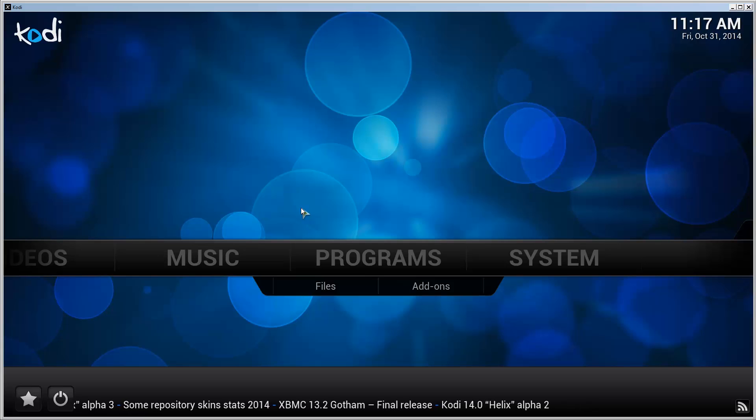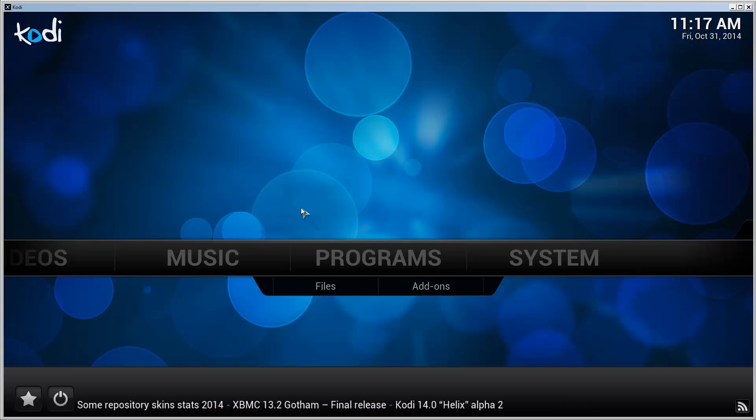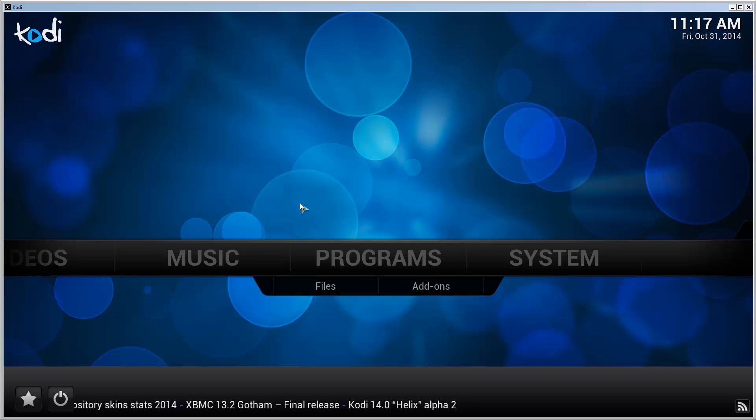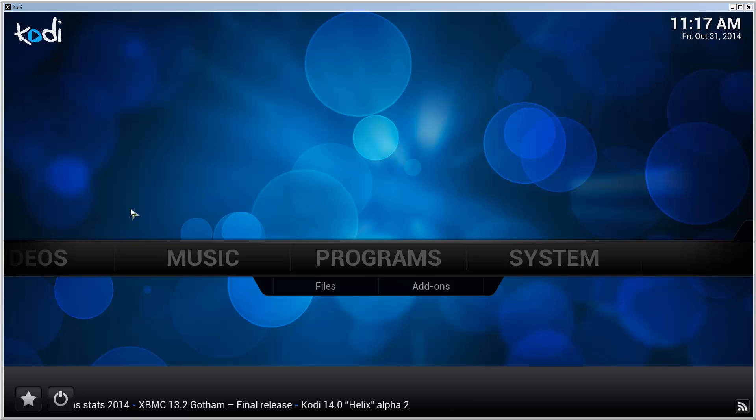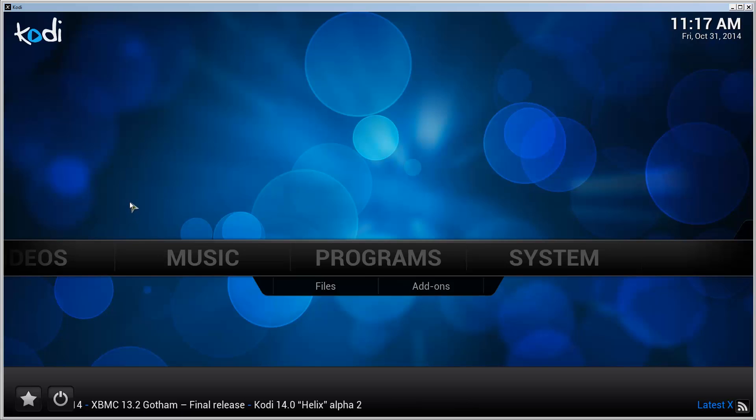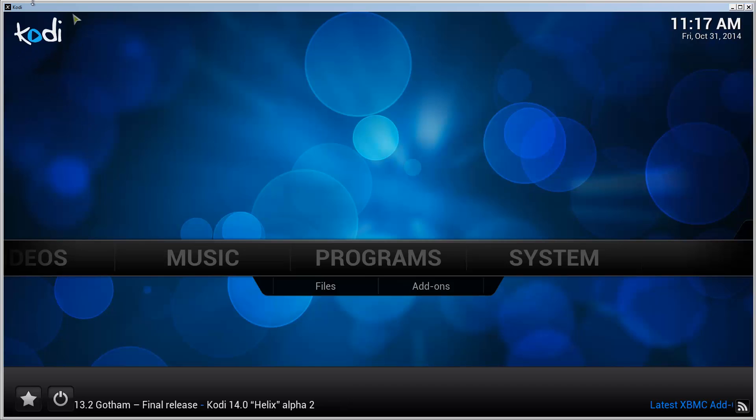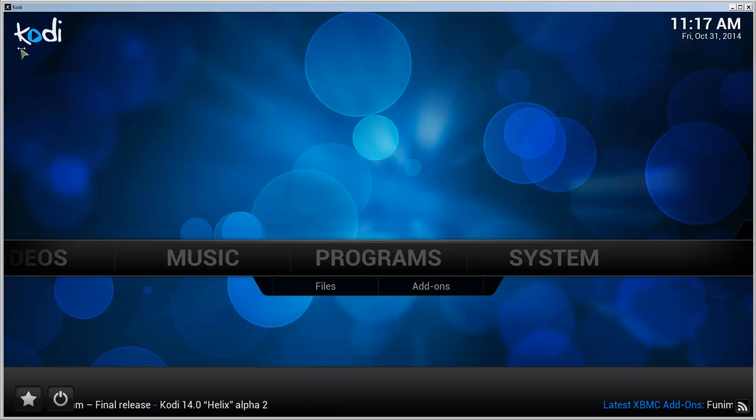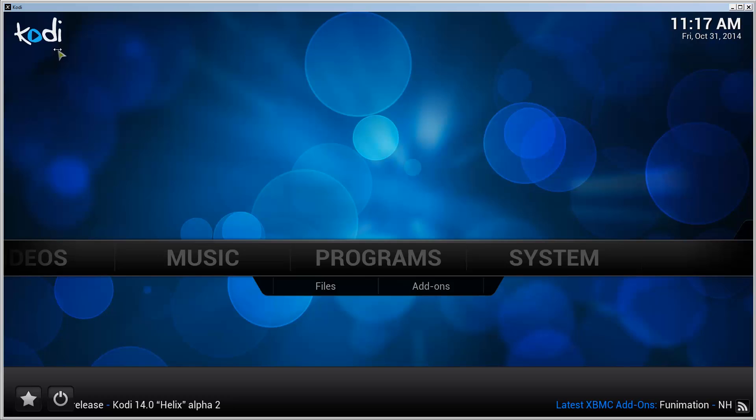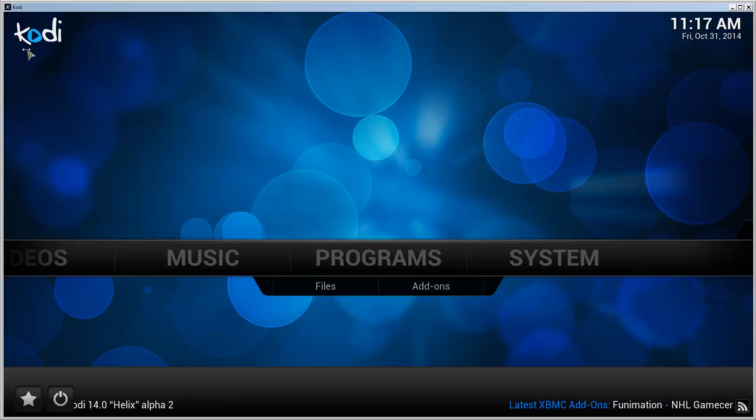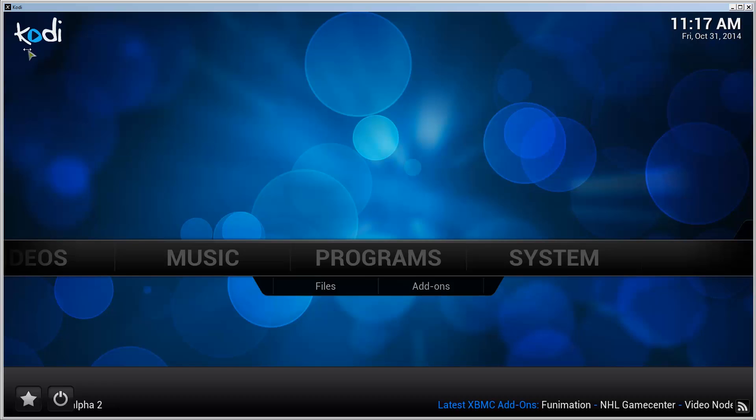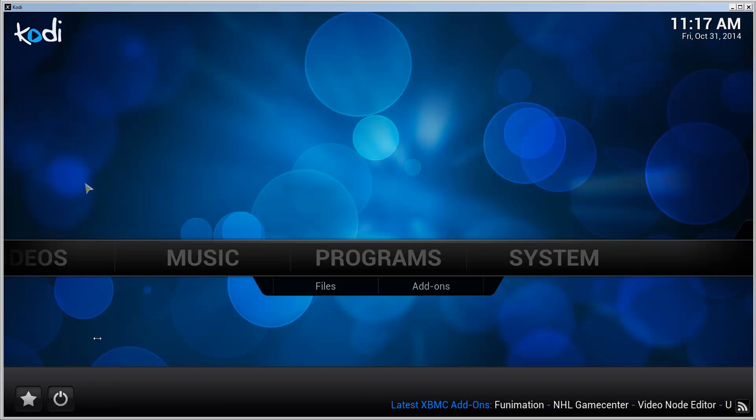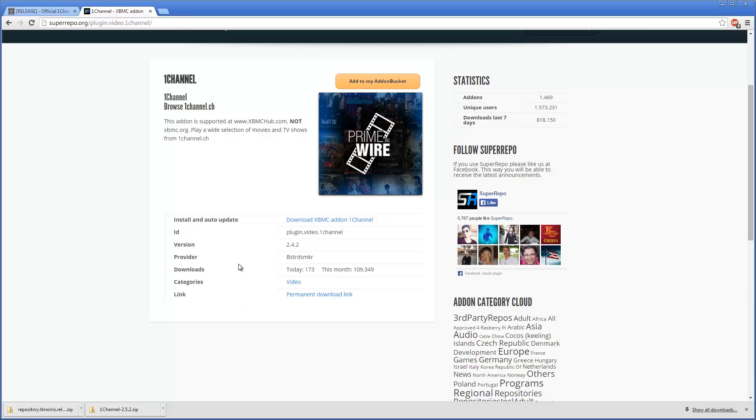Hello and welcome. This is a tutorial video that shows you how to install One Channel to XBMC 13 or XBMC 14, or what it's really called is Kodi. Previously, I made a video that showed you how to install it using the Super Repo, so let's take a look at why I want to make an updated video.